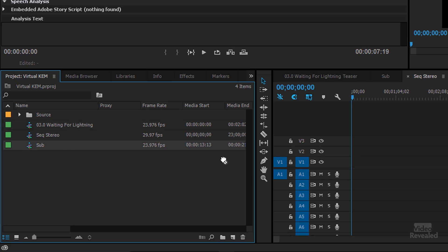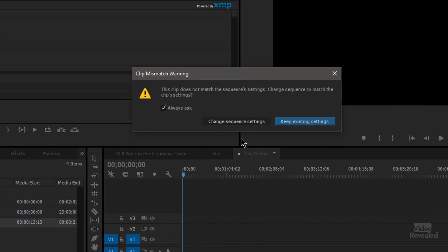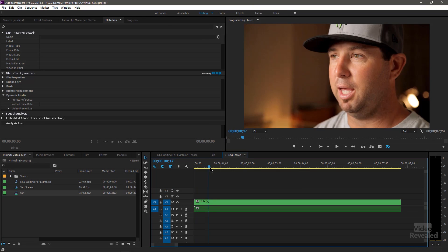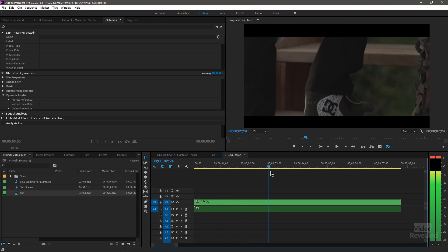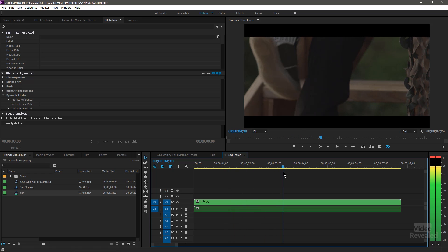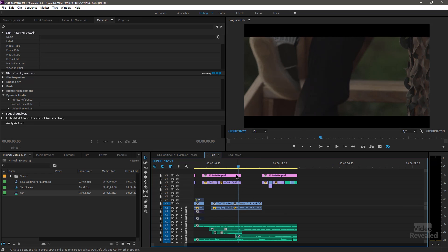If I drag this sequence in, it's a typical nested sequence. I'm going to get a warning that it's a mismatch, but I'll keep my settings the way they are. This is the same amount of information — just represented in a different way. Right now it's represented as a nest, and if you double-click on a nest, it takes you to that nest. Make a change in there and it changes here. That's the default — that's the way most people will probably understand working with nests.